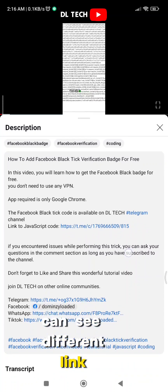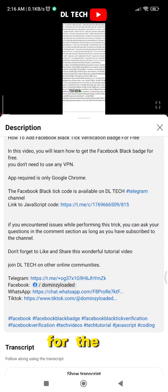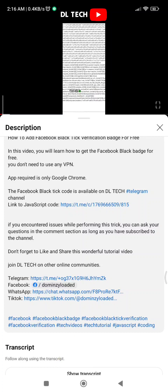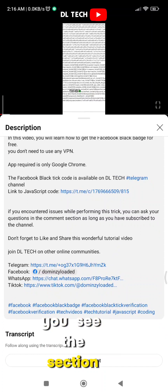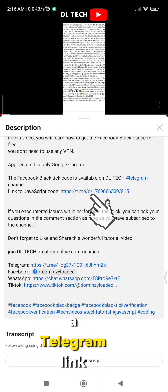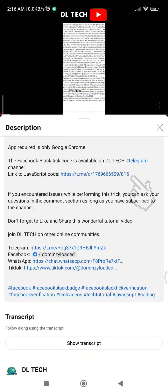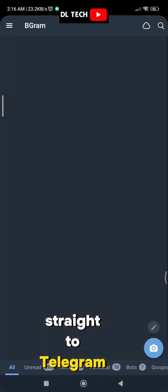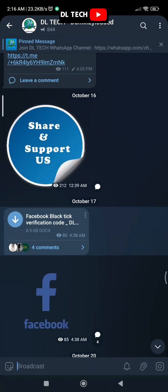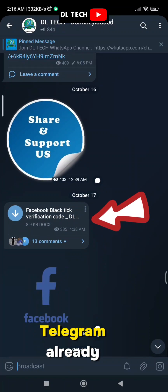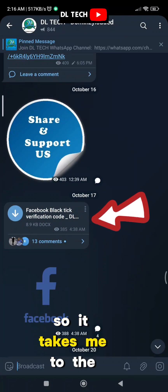Click on 'more' here, and you'll see the link at the end. You can see different links. For those looking for the JavaScript code to get the Facebook black tick, you can see the section with the right link to the JavaScript code. There is also a Telegram link — just click on it and it will take you straight to Telegram.